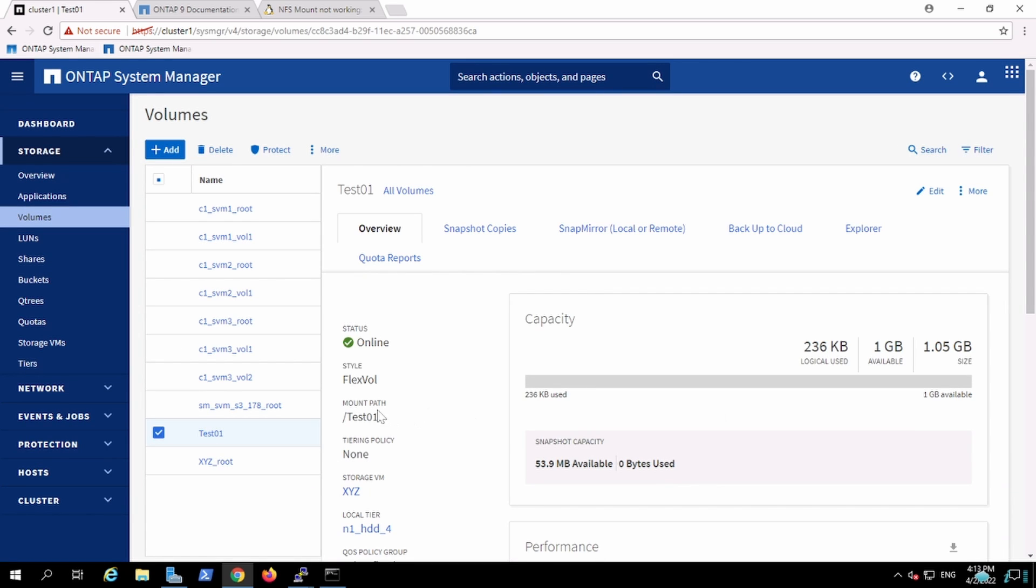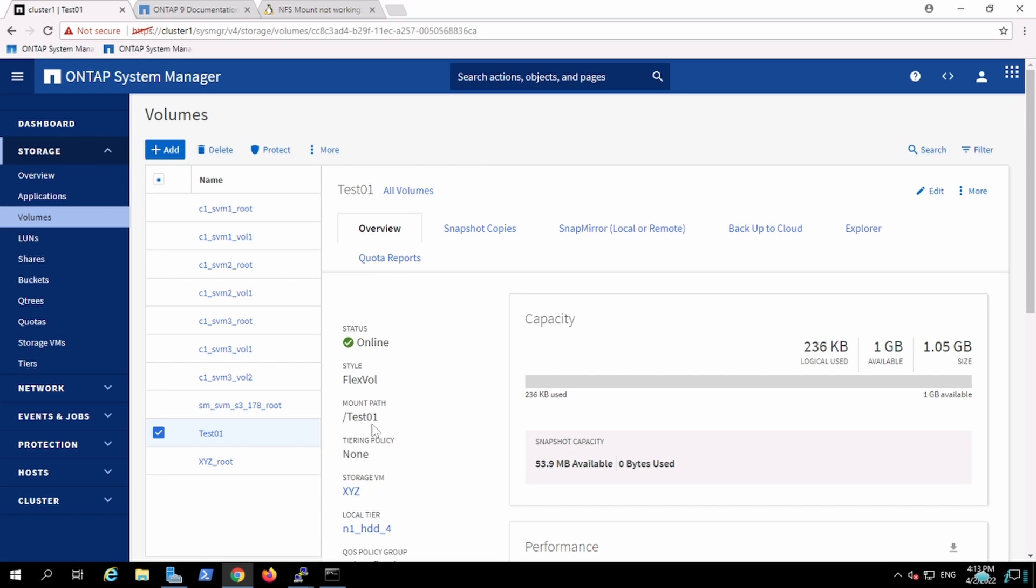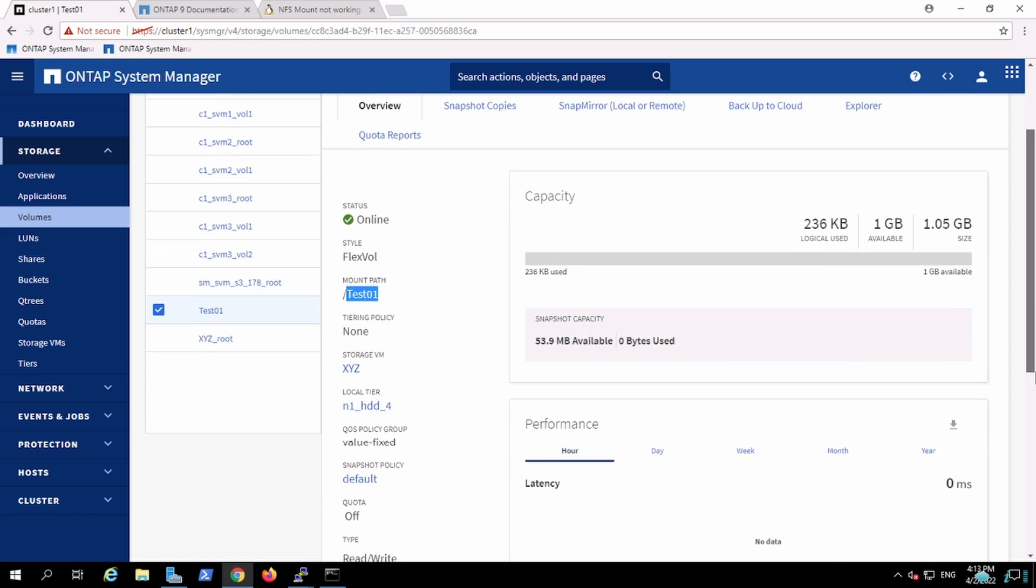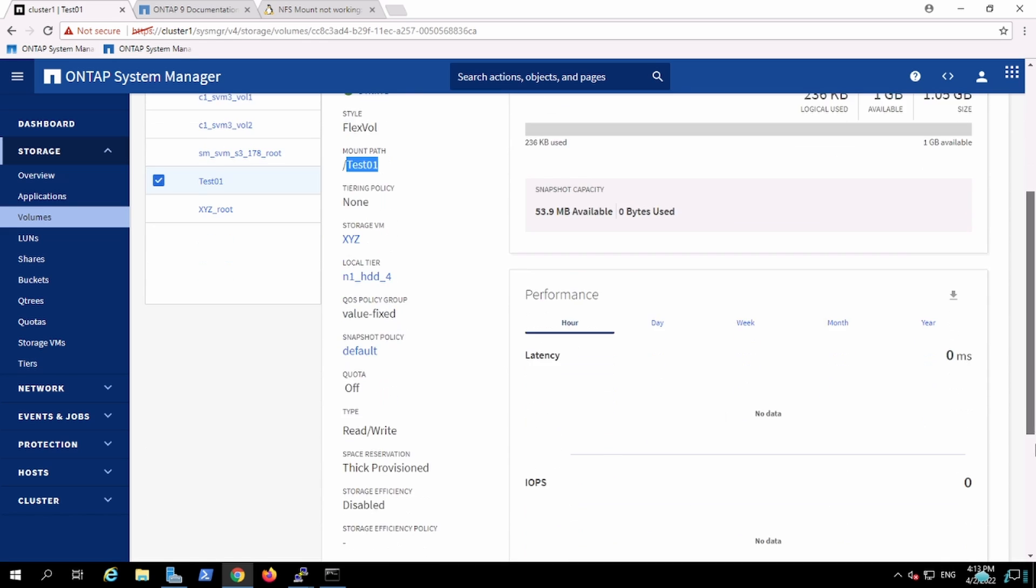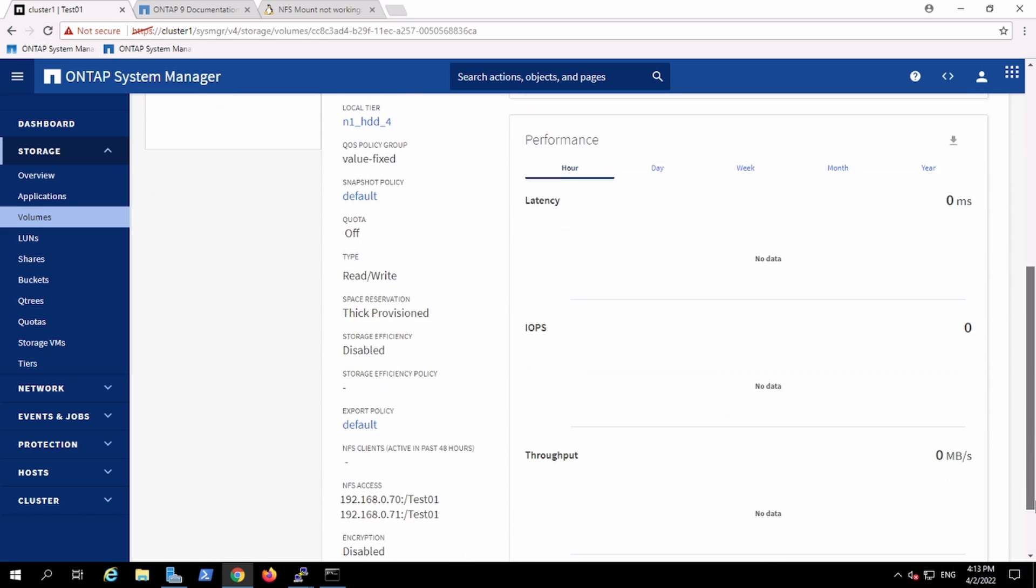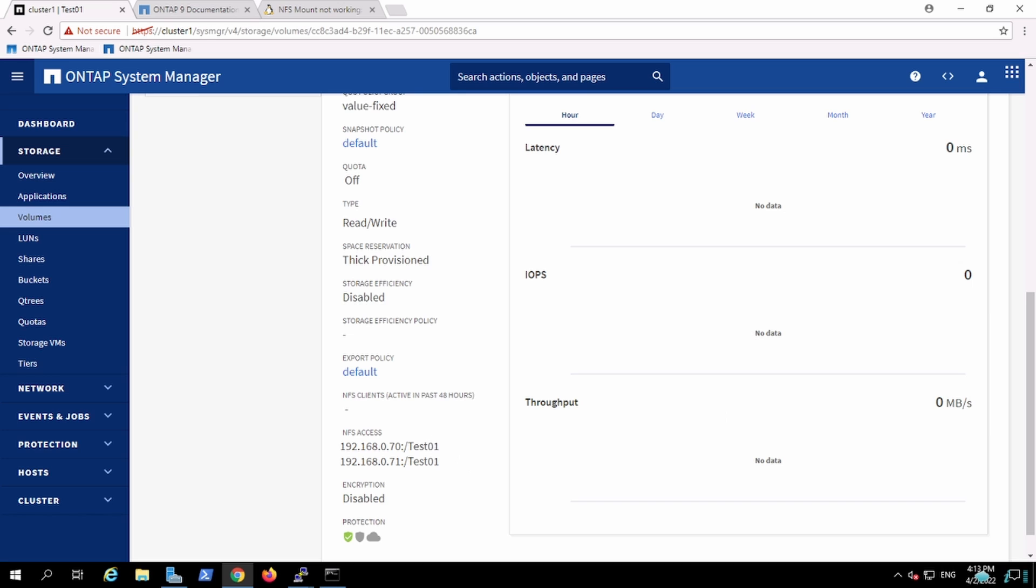Now if we see the FlexVol configuration, this is FlexVol created with the mount path /test01. If I have to mount from the client, this is the share path that needs to be utilized.